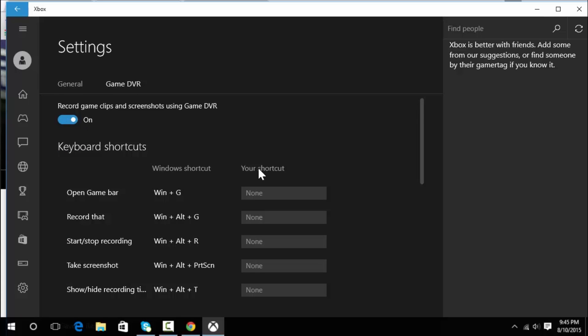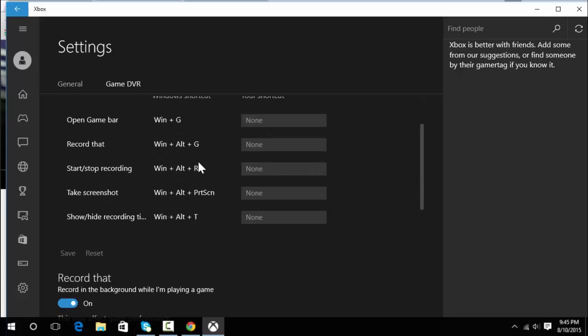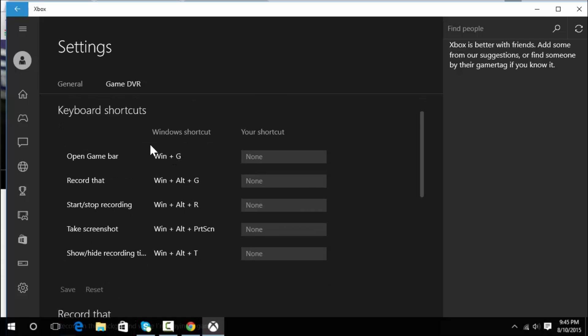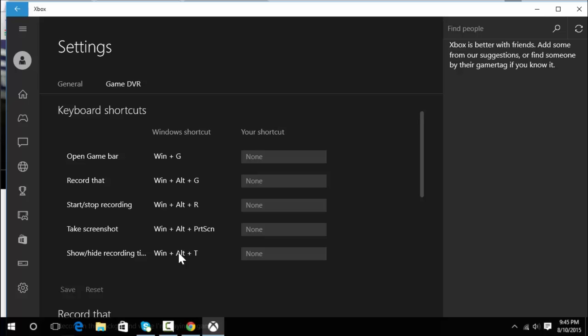As you can see we have numerous keyboard shortcuts: Windows G to open Game Bar, Windows Alt G to record that, and to start recording you need to press Windows Alt R. You can also print the screen or hide the timer with these various shortcuts. So let's get started with the recording.